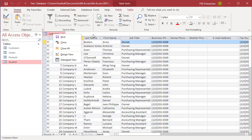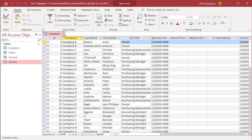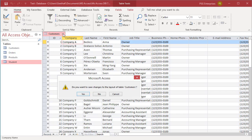Even if you did not save the layout changes, you cannot undo field order changes by clicking the undo button on the quick access toolbar. To undo changes, close the datasheet and then click no when you are prompted to save your changes to the layout of the datasheet. Clicking no will also undo any other layout changes that you made.